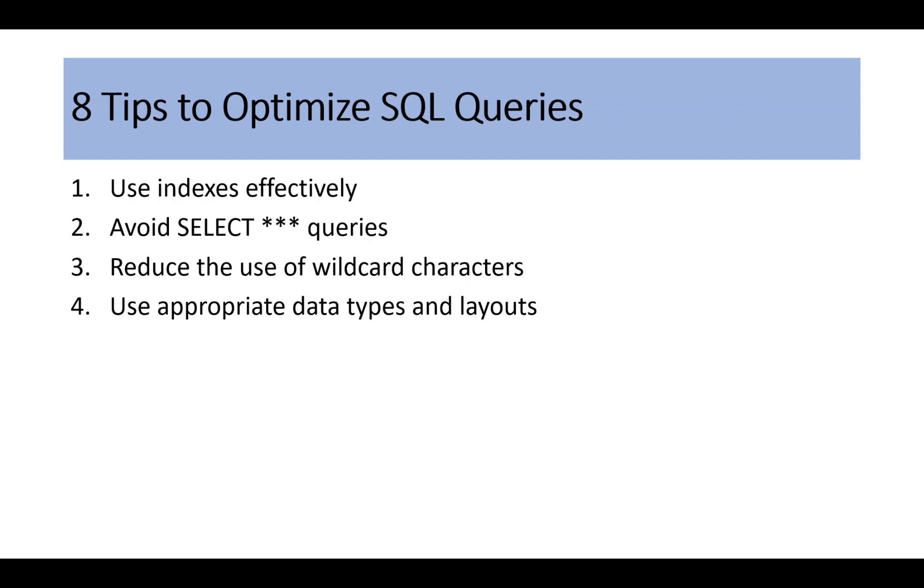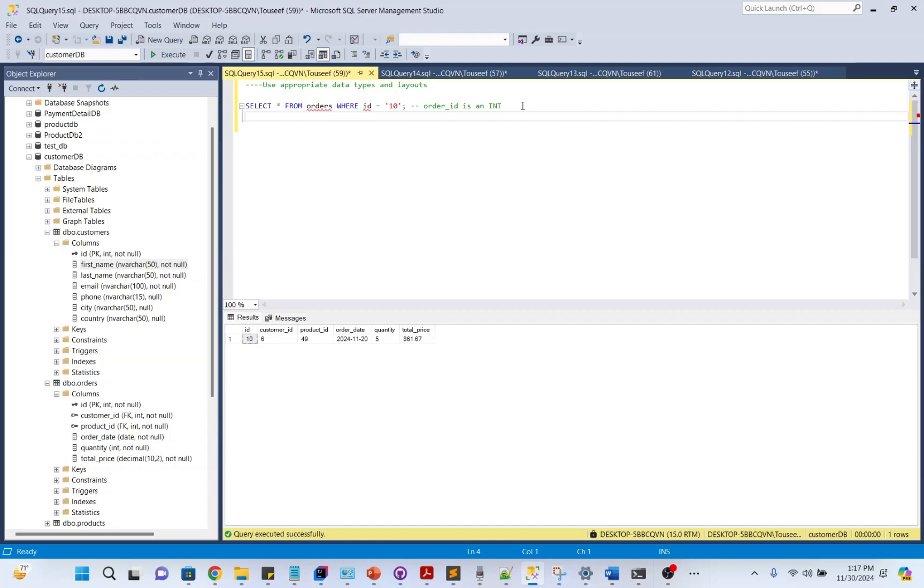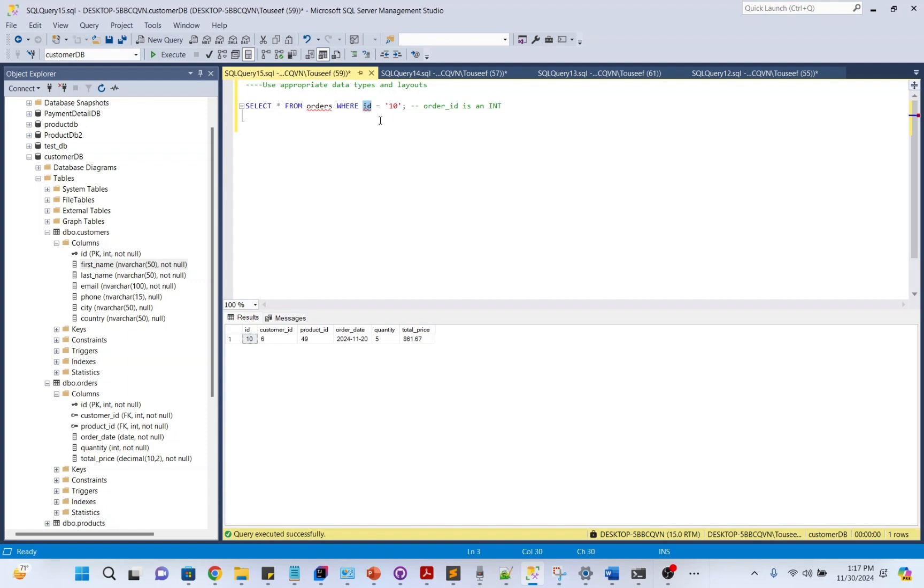Use appropriate data types. Using the right data types for your columns is crucial. Mismatched data types force the database to perform unnecessary conversions. For example, here we are forcing the database to convert a string into an integer, which slows down the query because our ID in the database is int, but we are passing its value as a string. By ensuring the data type matches, we eliminate conversion overhead.